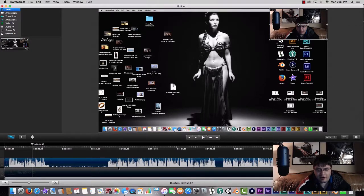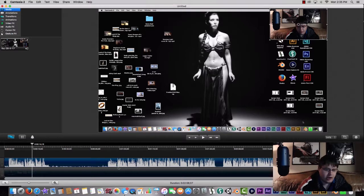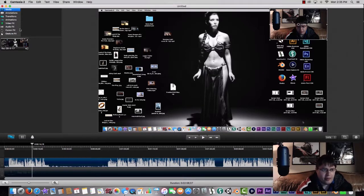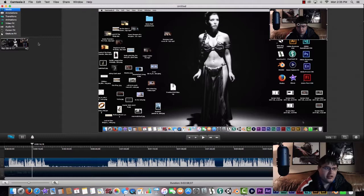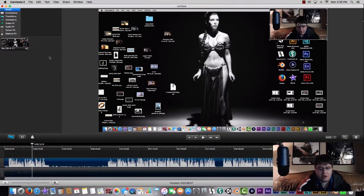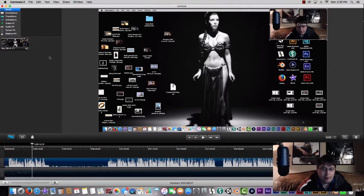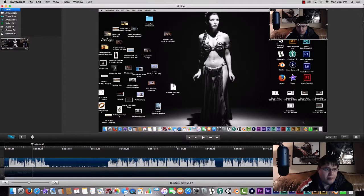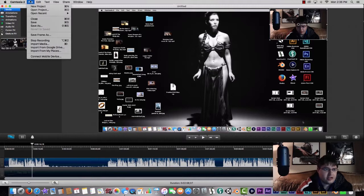I don't really use any of the transitions or the animations in Camtasia Studio Pro, so I'm not going to show you guys that. Maybe if I get a little bit better at using it, I can show you guys in a different video. But to export your files, you're going to want to go to File.